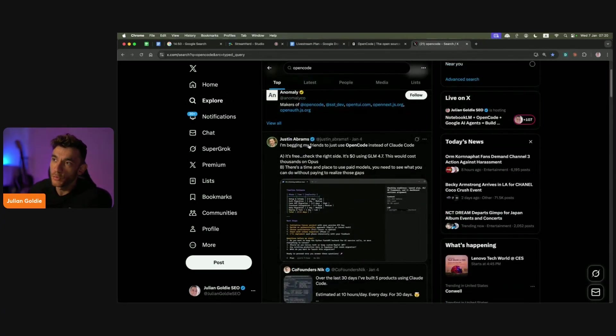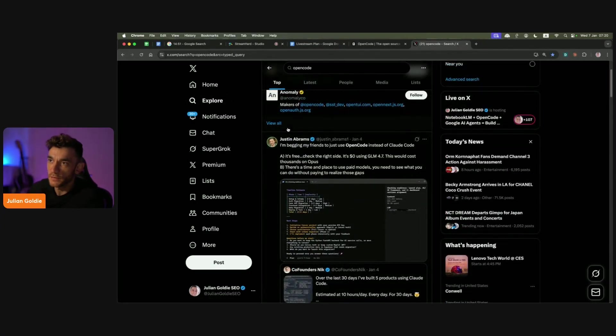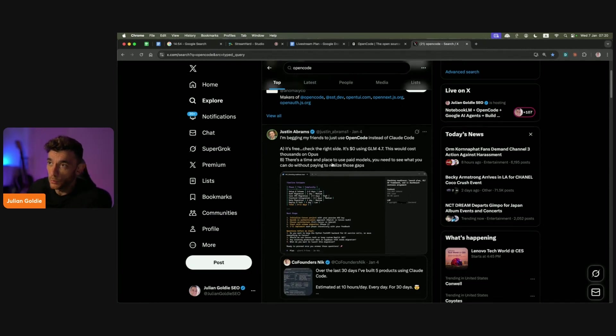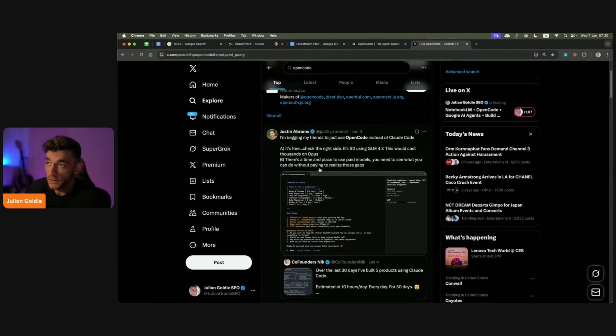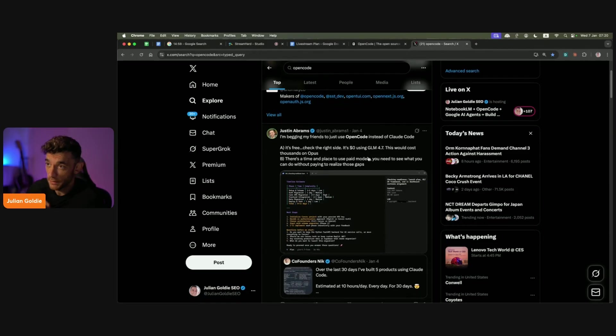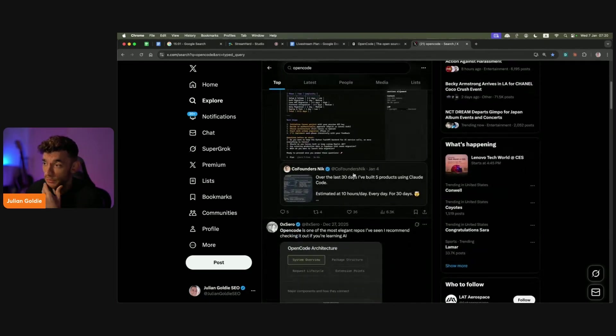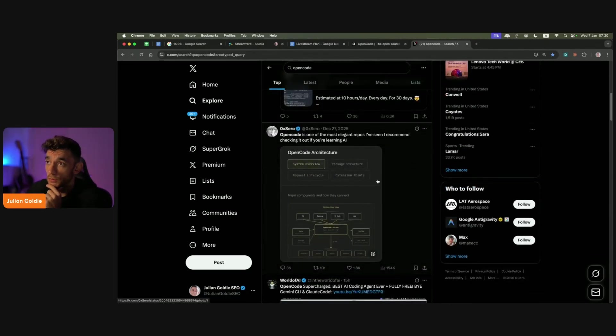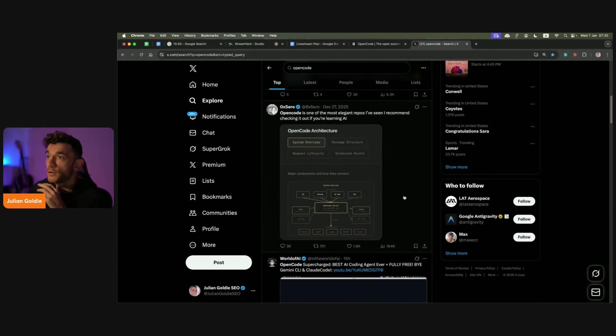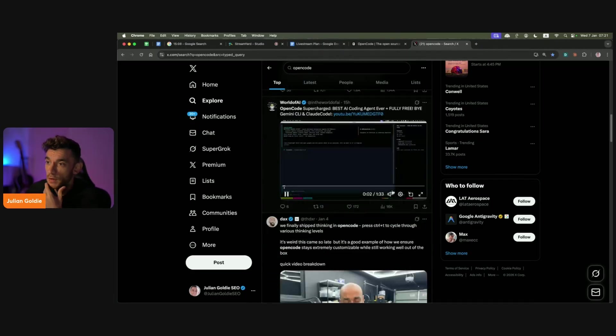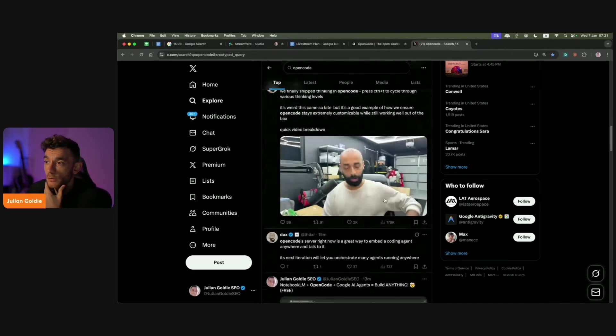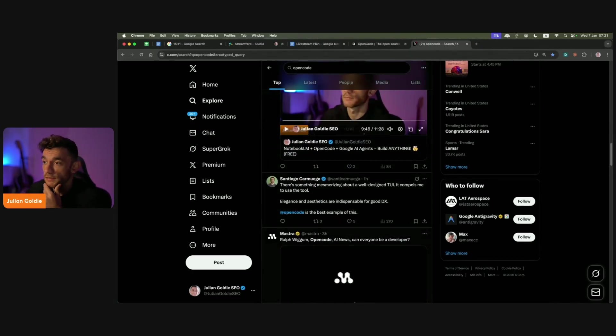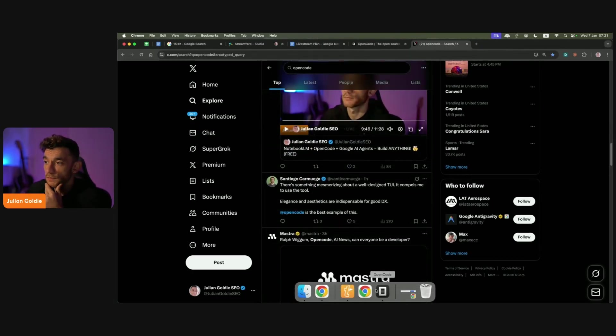You can see people are begging their friends like Justin to use OpenCode instead of CloudCode. One of the biggest reasons for this is it's free. You can use GLM 4.7, which is a good alternative to CloudCode. It's a free way to code in a local IDE.